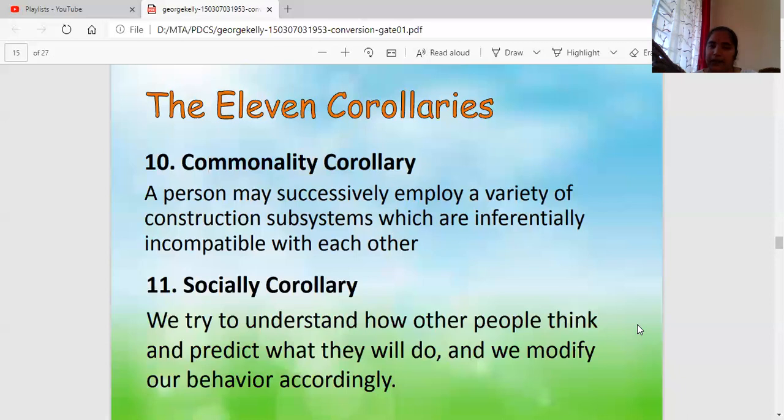In summary, Kelly says that by observation, past experience, and using these 11 corollaries, we try to behave in a particular manner based on the situation, what is right or wrong, and based on society. This is all about George Kelly's personality theory. Please raise any questions you have, and do comment on the video — comments will be considered as attendance. Have a good day, bye.